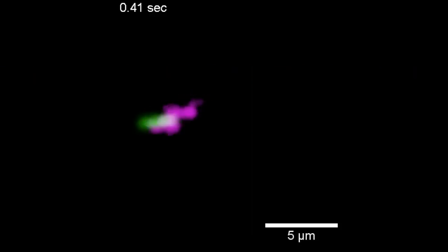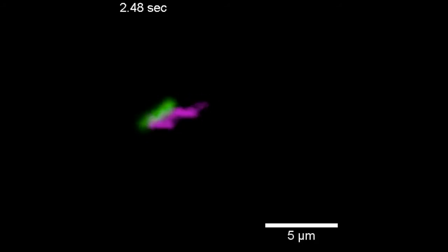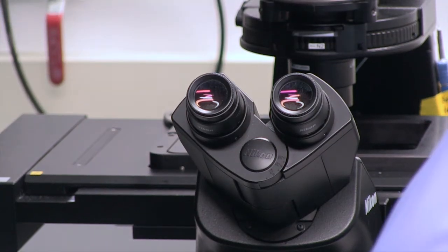Because the system is mainly water, it's transparent. And so we can actually spy on what the individual cells are doing by using fluorescent cells and watching them under the microscope.